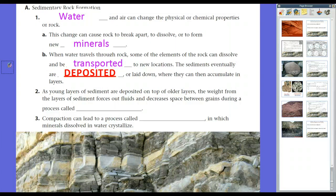Things break apart — that's erosion — and they're transported and dropped off, that's deposited, or laid down, where they can accumulate in layers. Over time, these layers lay on top of one another. Sedimentary rocks help us figure out the age of rocks and where they were deposited, and things like that.